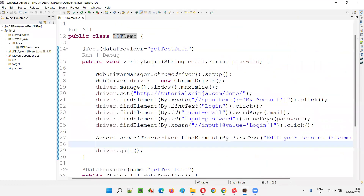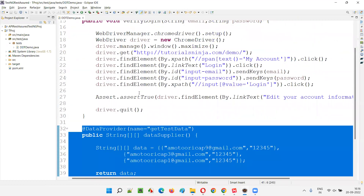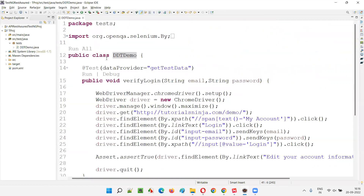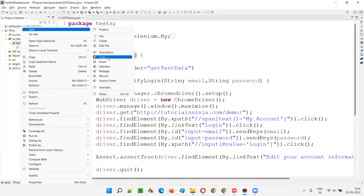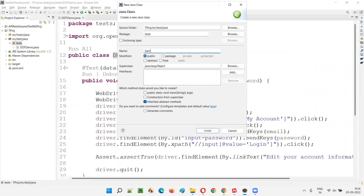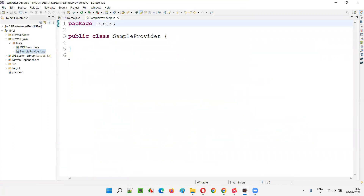What if I move this data provider method into a separate class? Not always can a data provider stay in the same class where the test methods are. In real time, you may have the data provider methods in separate classes. So I'll just name this as 'SampleProvider' — whatever name you want to give. Sample provider is the name of the class I'm giving. Click on finish.